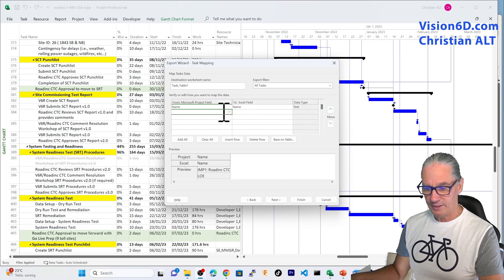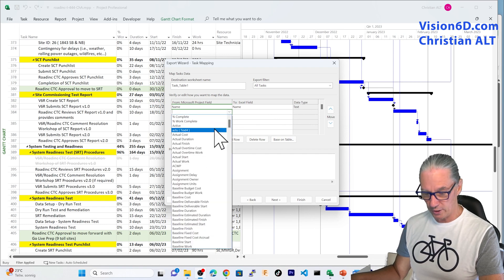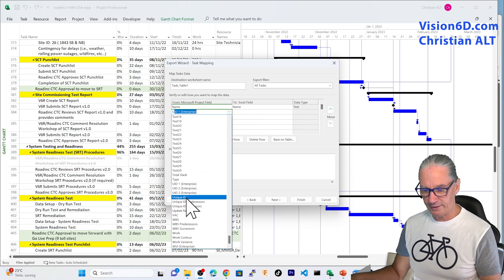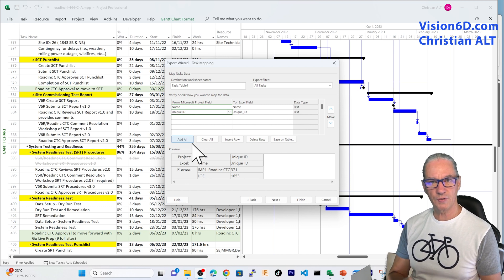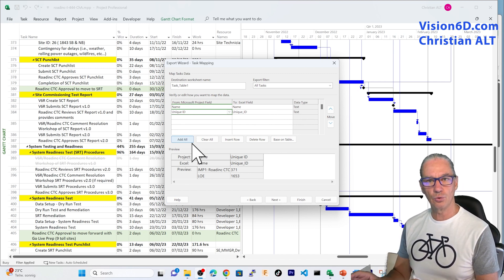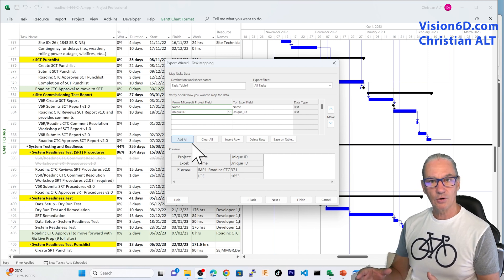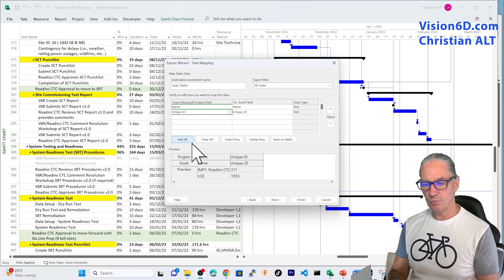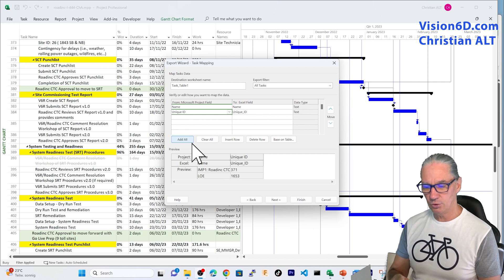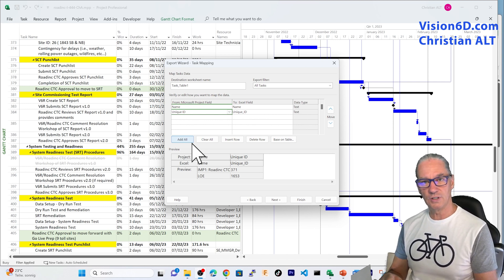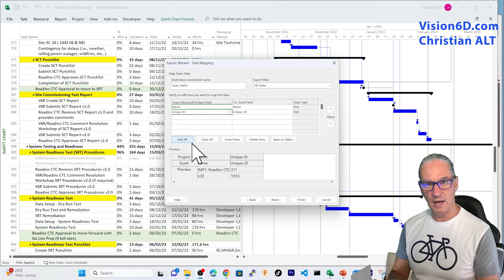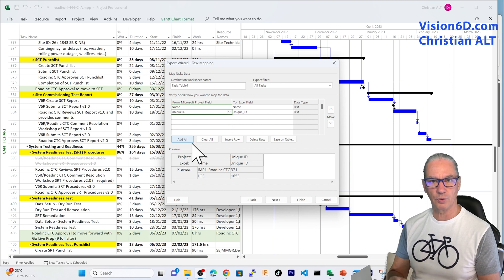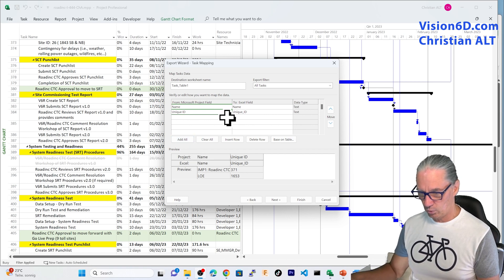An important point that I would like you to do and understand is what we call the unique ID. When you are transferring data between two systems, you must make sure that in the two systems, a task references the same activity. For this, MS Project is proposing you a unique ID. That unique ID, if you delete a task or you add new tasks, MS Project is making sure that that number is really unique in order to identify the task.